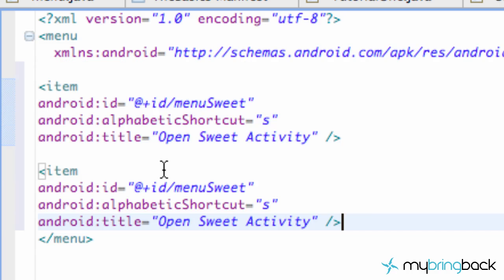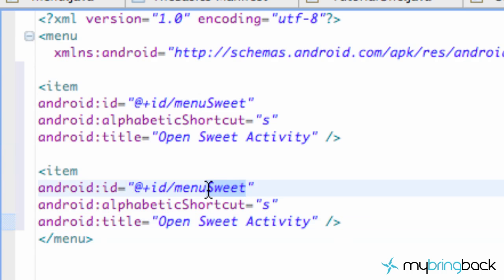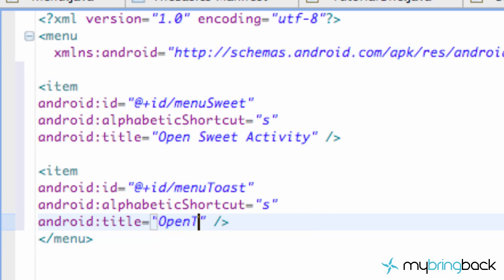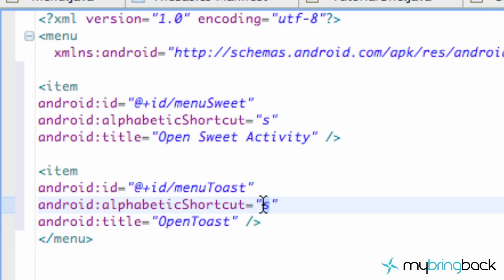We're going to copy and paste that item so we have two items. Change the ID from menu_suite to menu_toast — I'll get into that in the next tutorial. Change the title to "Open Toast Here" and change the shortcut to T. There we go — we have our menu set up. Now we need to reference it in the Java class.